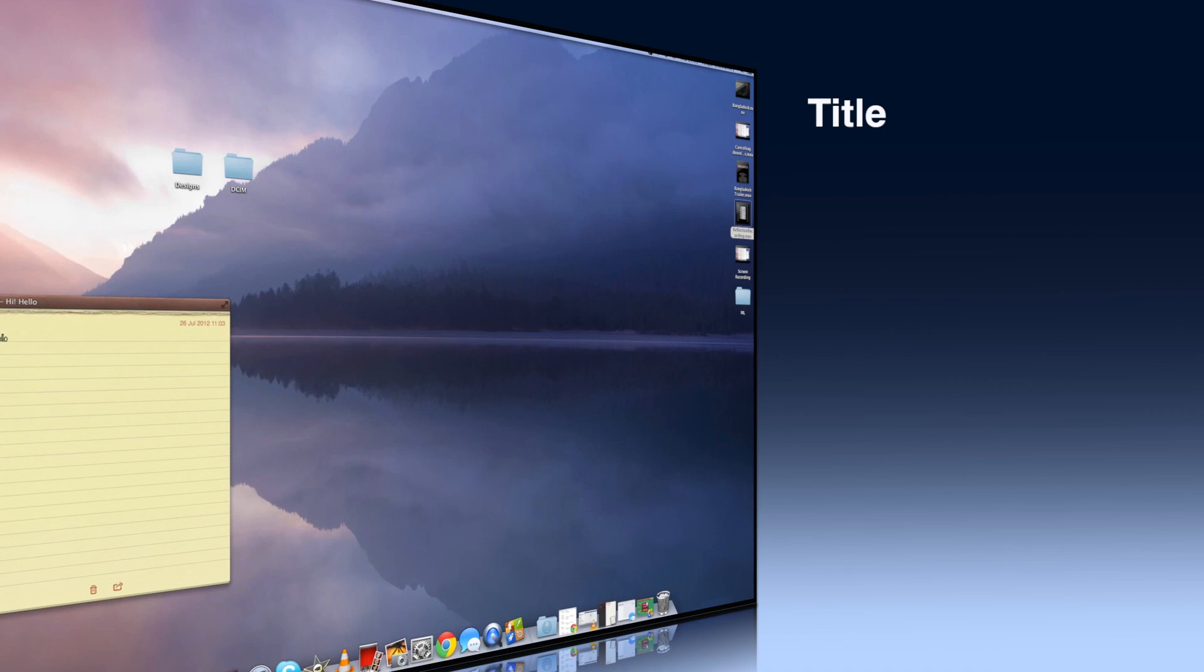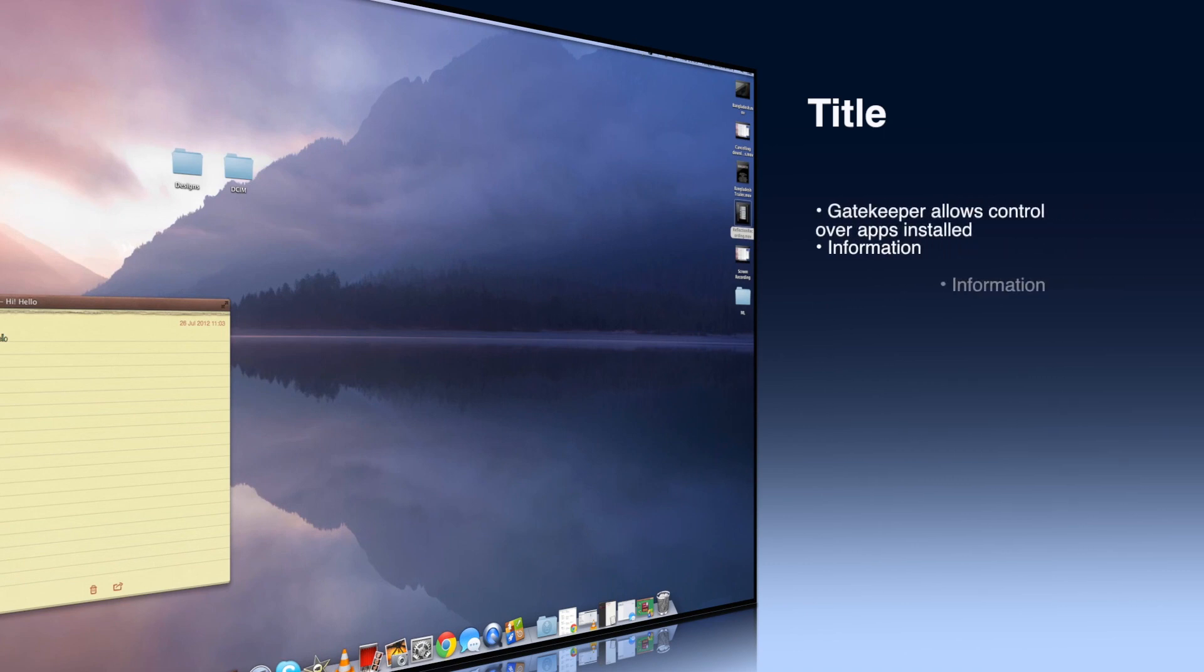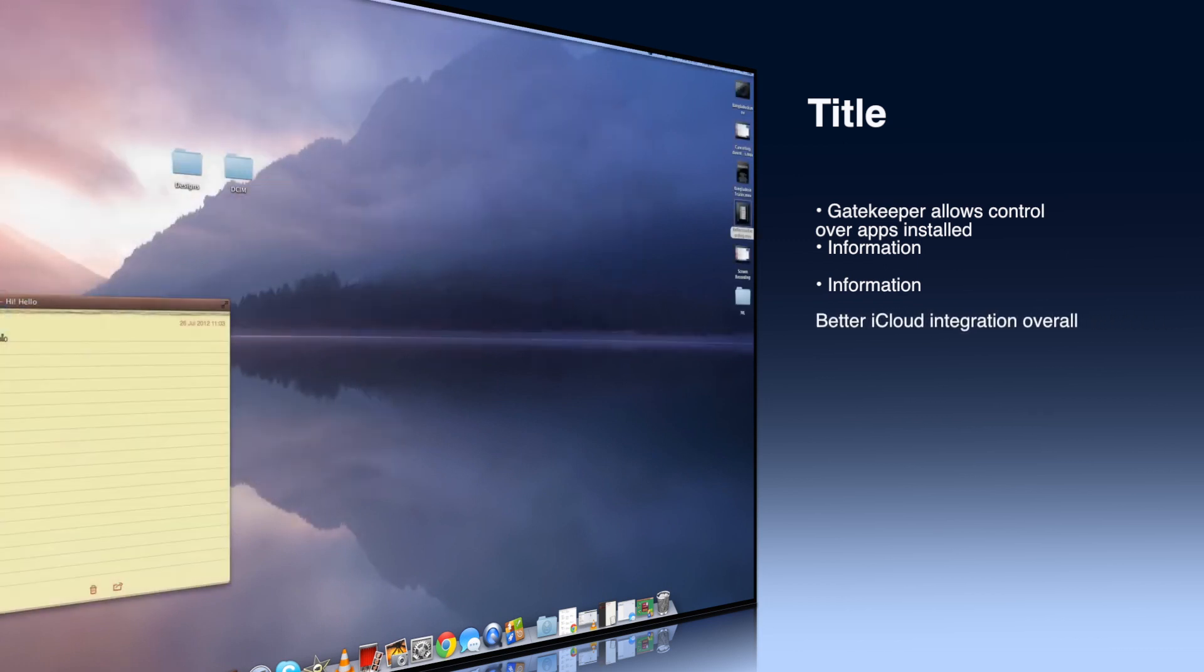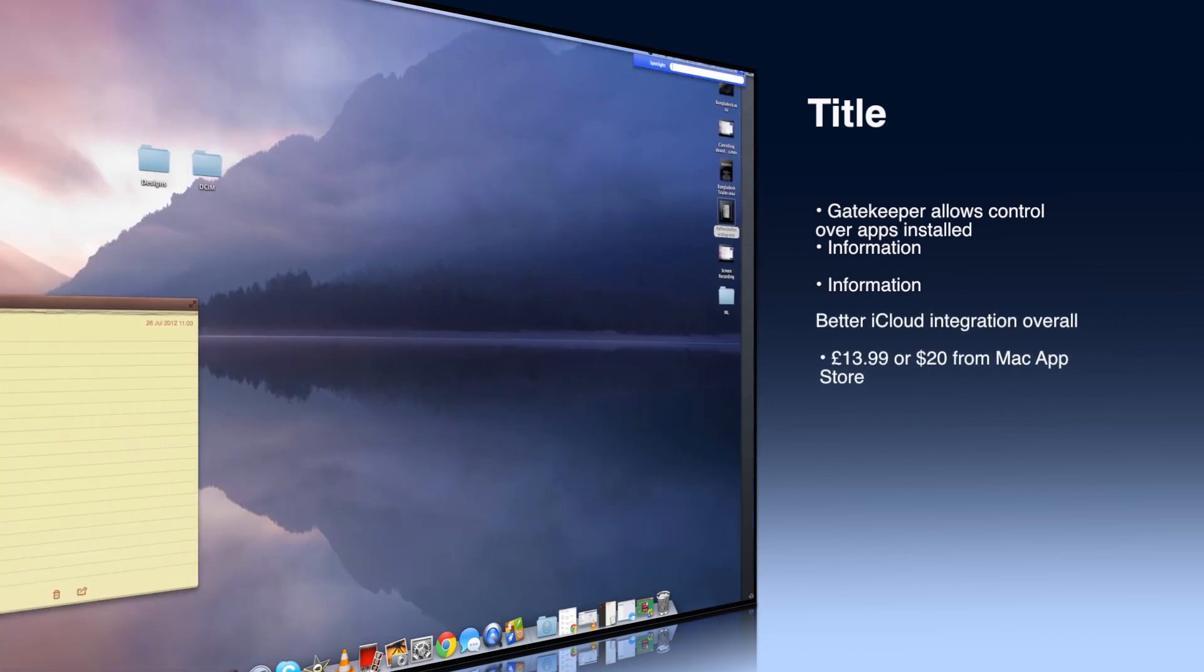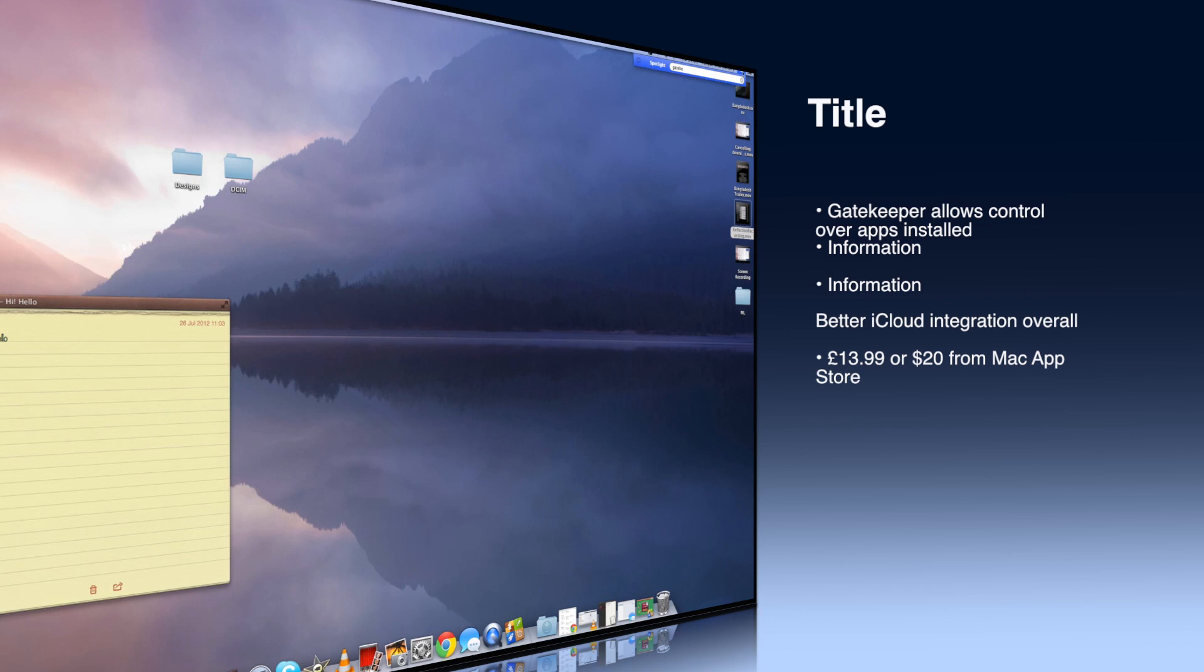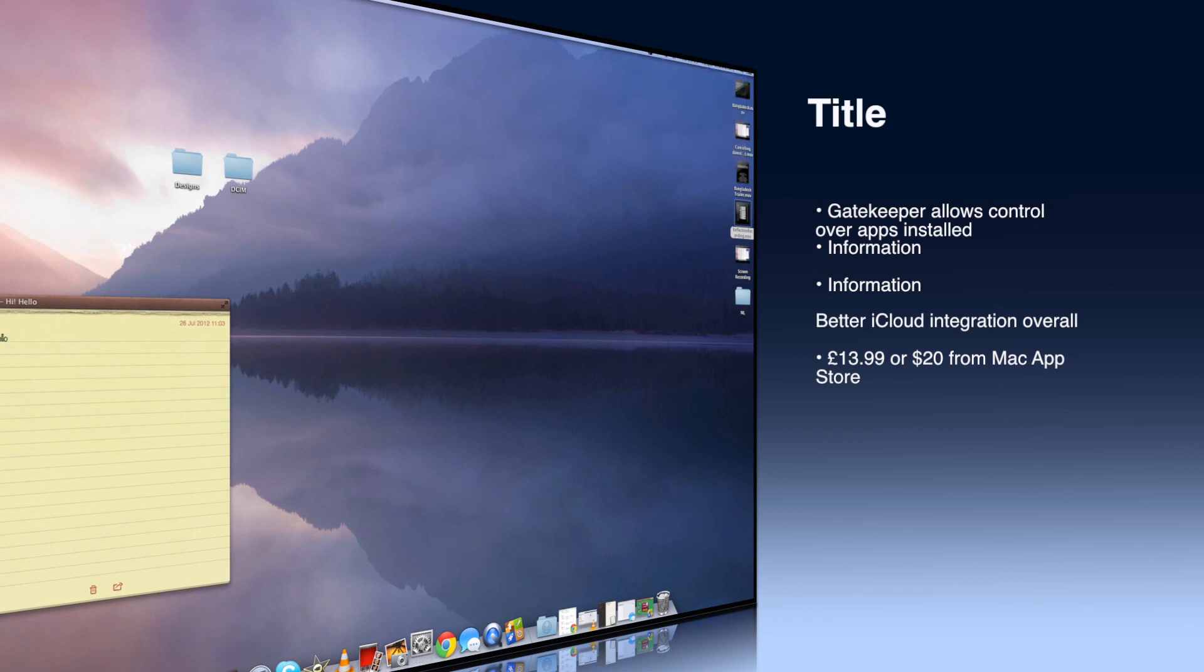Other features is Gatekeeper which allows control over apps installed. Powernap keeps your Mac updated while still in sleep mode and AirPlay mirroring to Apple TV. There's also better iCloud integration and it costs £13.99 on the App Store.